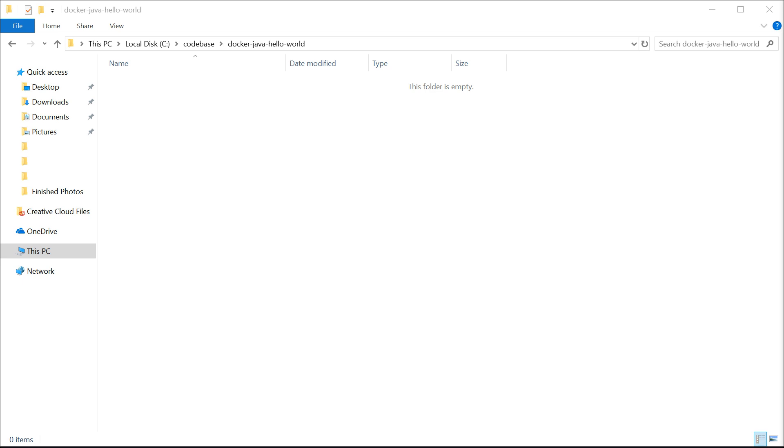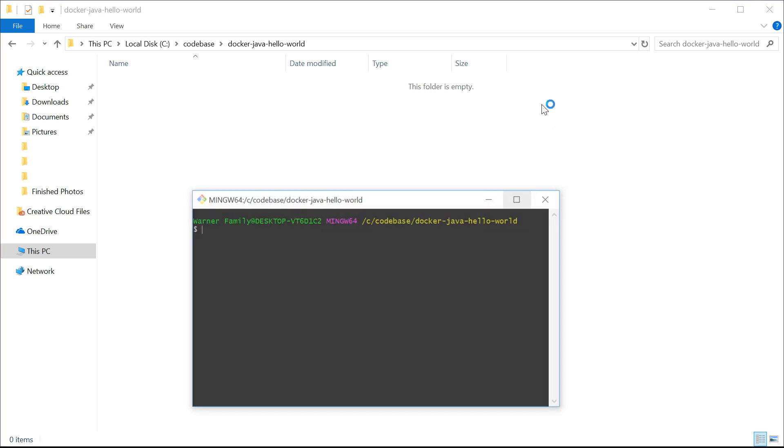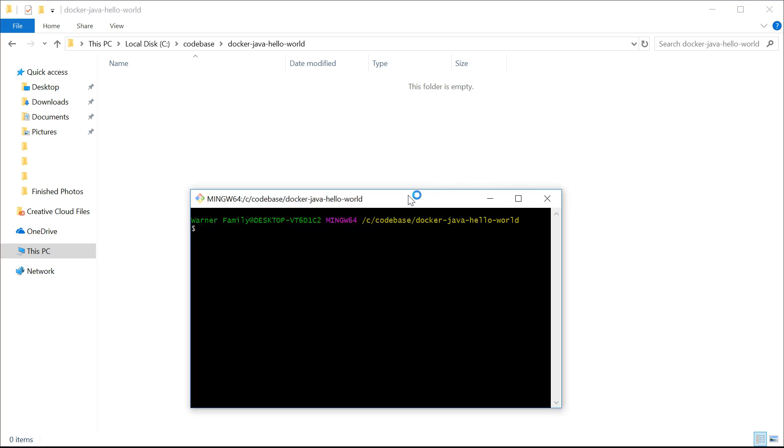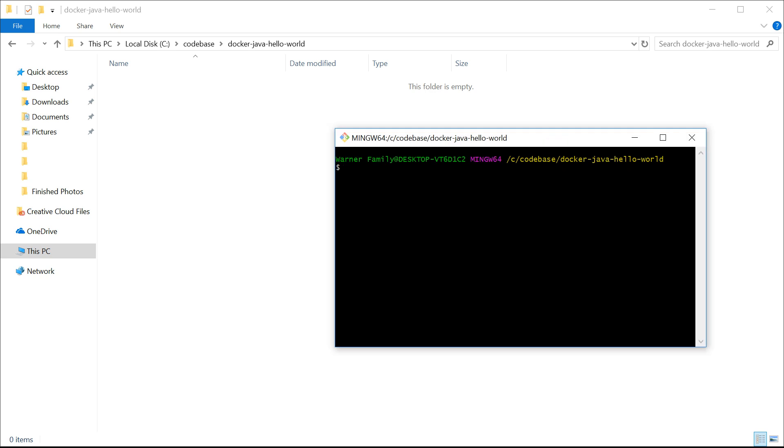The first thing you're going to need is to make sure you have Docker installed. There's no other crazy configurations after that. I've set up a blank simple directory that I'm going to be using, and I'll be working out of Git Bash, but you can work out of command prompt and any IDE of your choice.